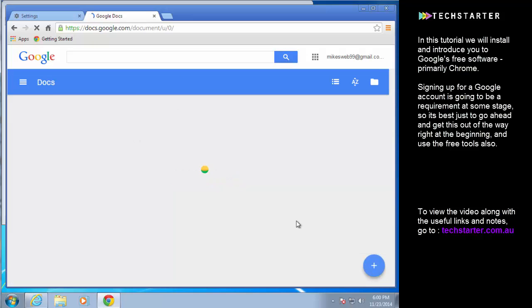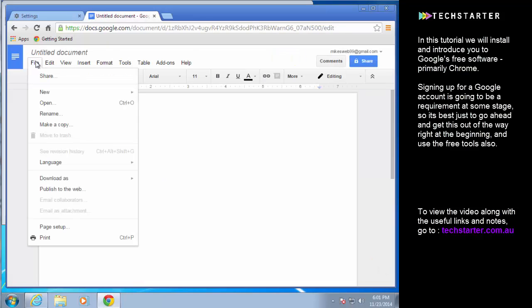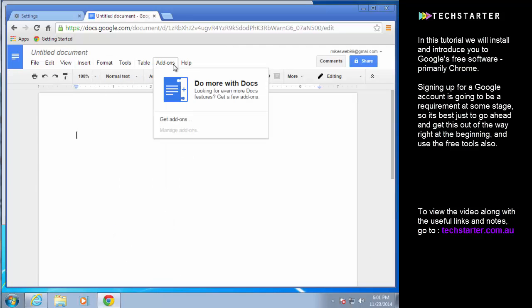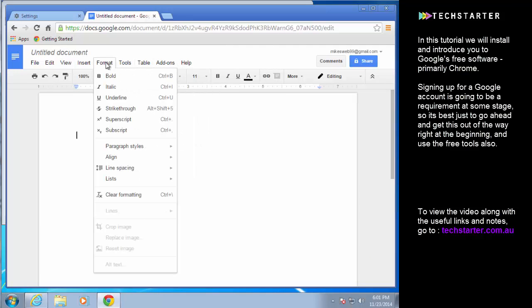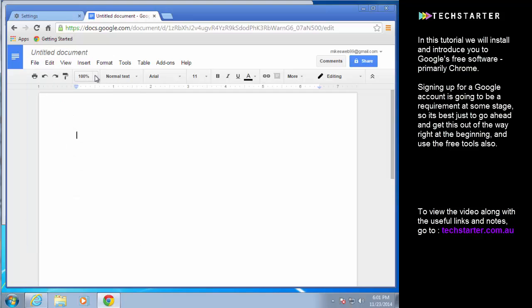If you want to create a new document it's down here at the bottom right. Once you actually get into the document editing interface, things are pretty familiar. You have very similar drop-down menus to what you would find in any other desktop application so you can go ahead and explore that in your own time.